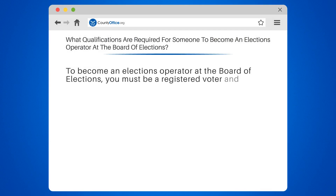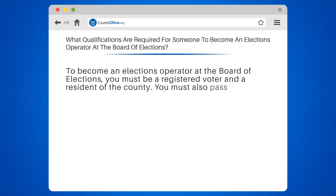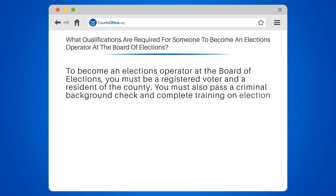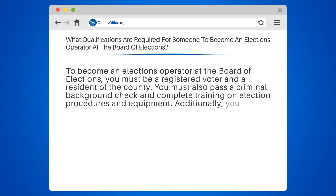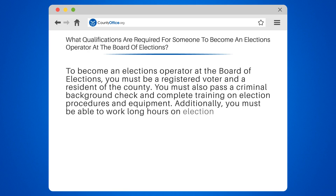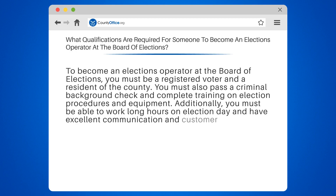To become an elections operator at the Board of Elections, you must be a registered voter and a resident of the county. You must also pass a criminal background check and complete training on election procedures and equipment. Additionally, you must be able to work long hours on election day and have excellent communication and customer service skills.